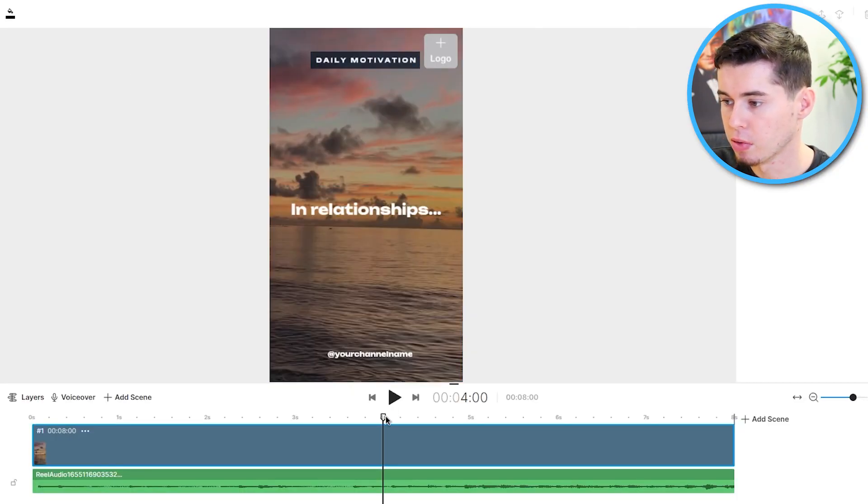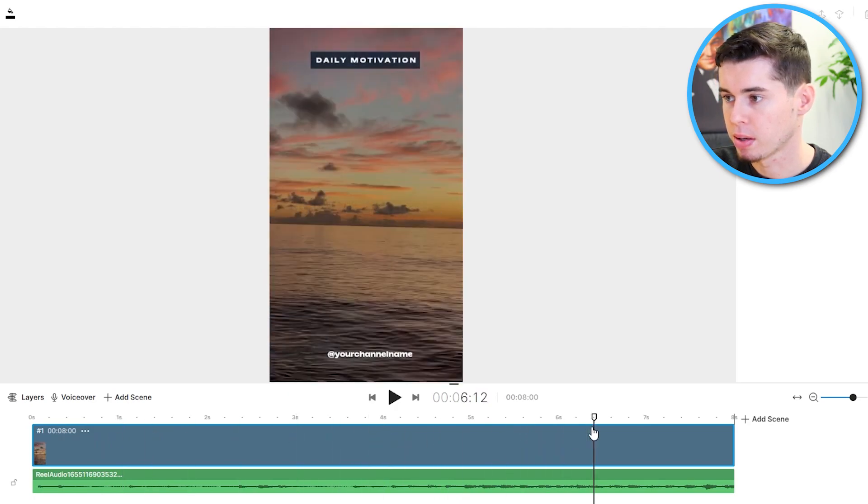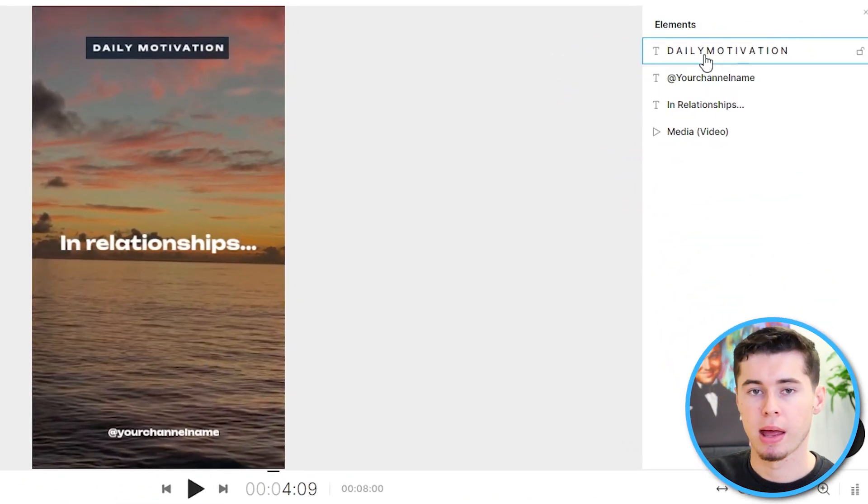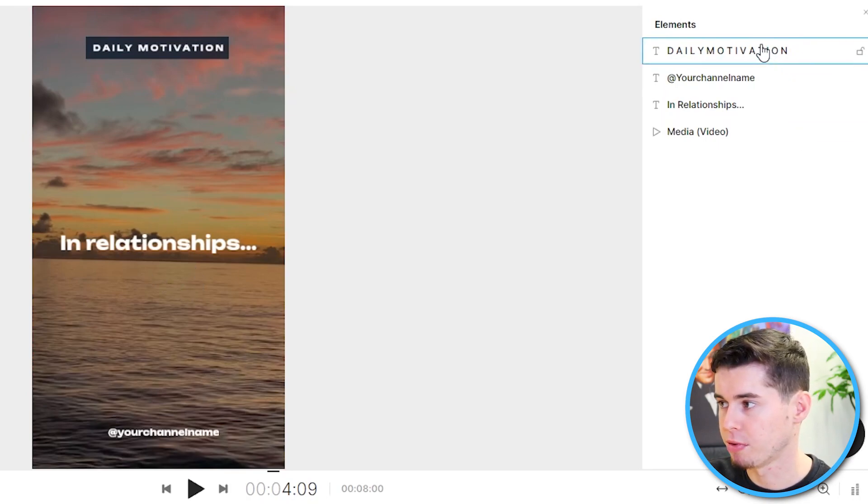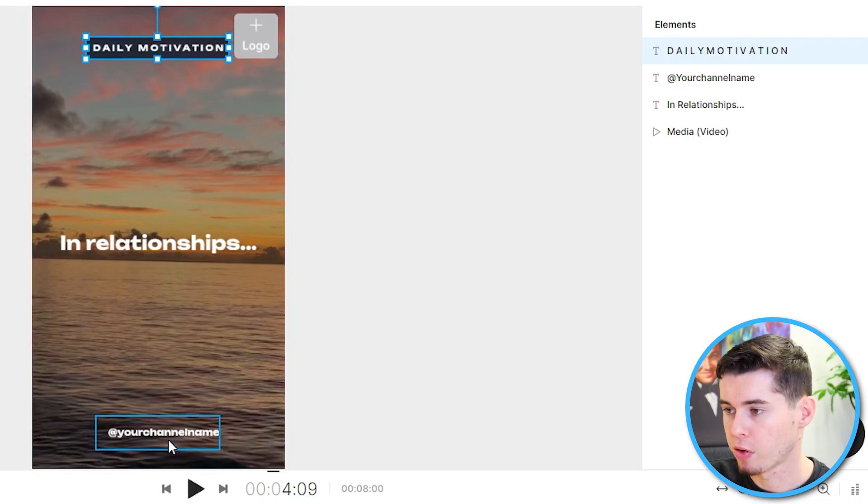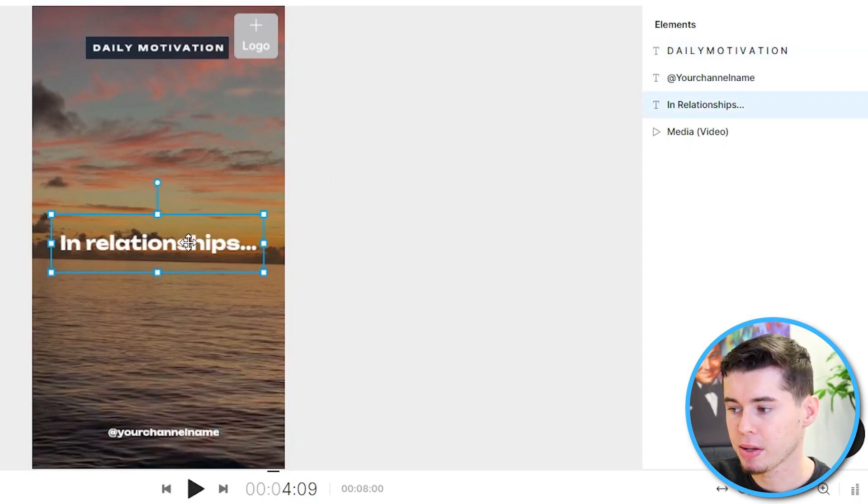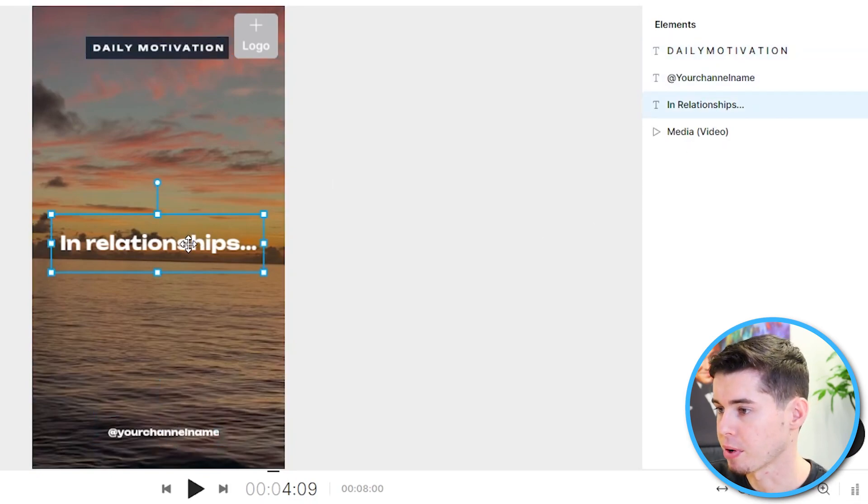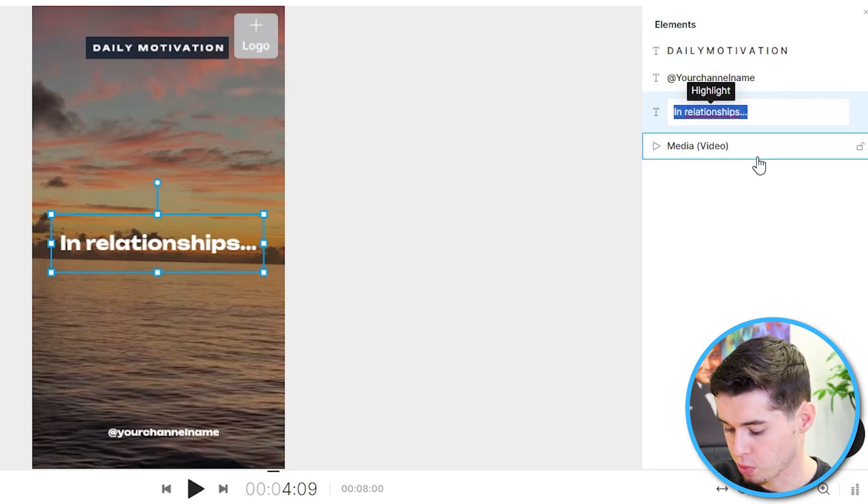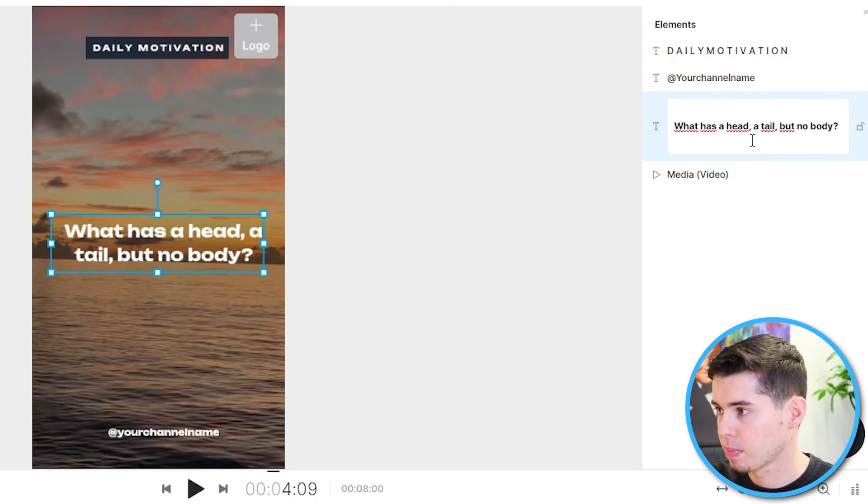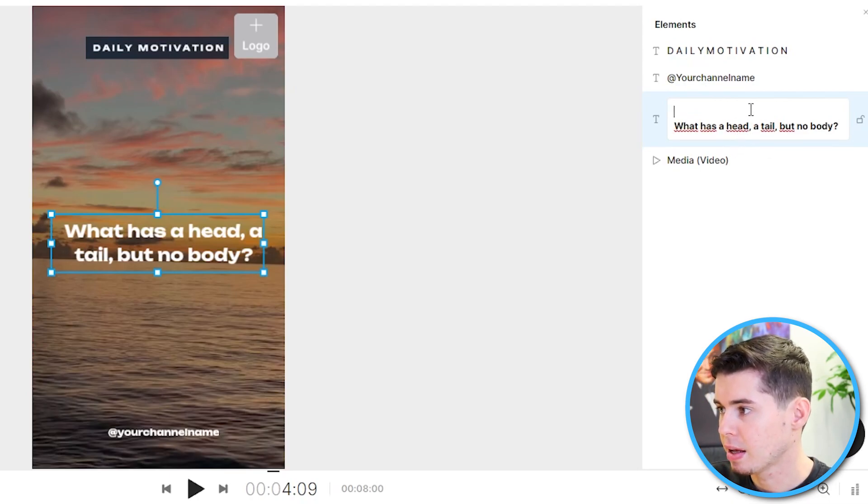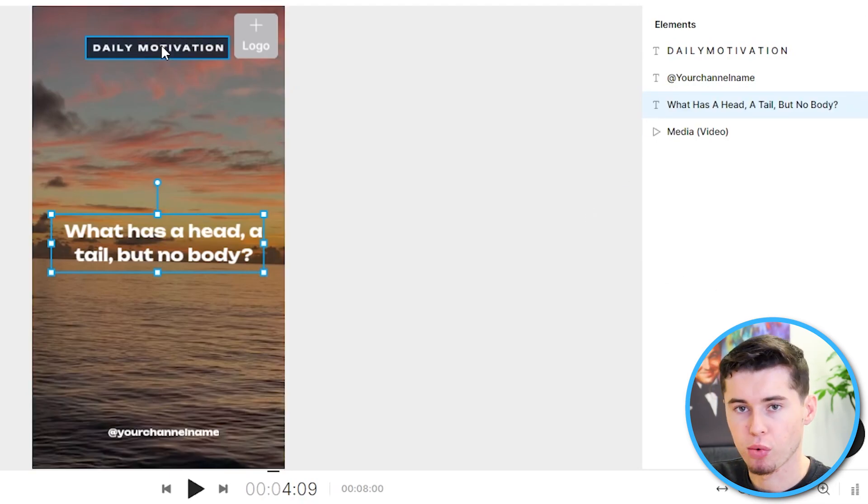You can slide through the template, and then on the right hand side, your elements will show up. Elements are basically parts of the video. So we've got Daily Motivation, which shows up right here. Then we've got our channel name. You can also just simply click on this to customize it. So first of all, we have to put the riddle up on the screen, which we're going to do right here. Simply select it, and then copy it. And there you go. This now shows up. What has a head, a tail, but no body? So that's our question, our riddle.